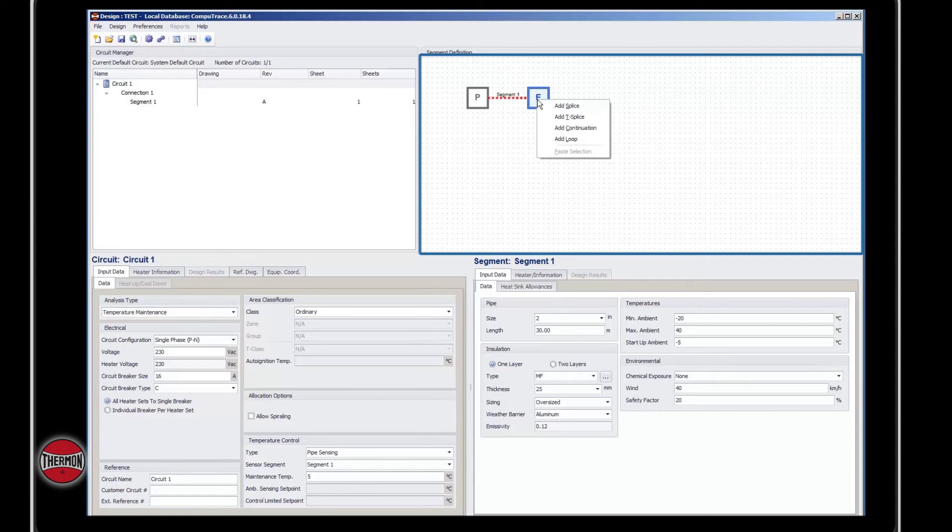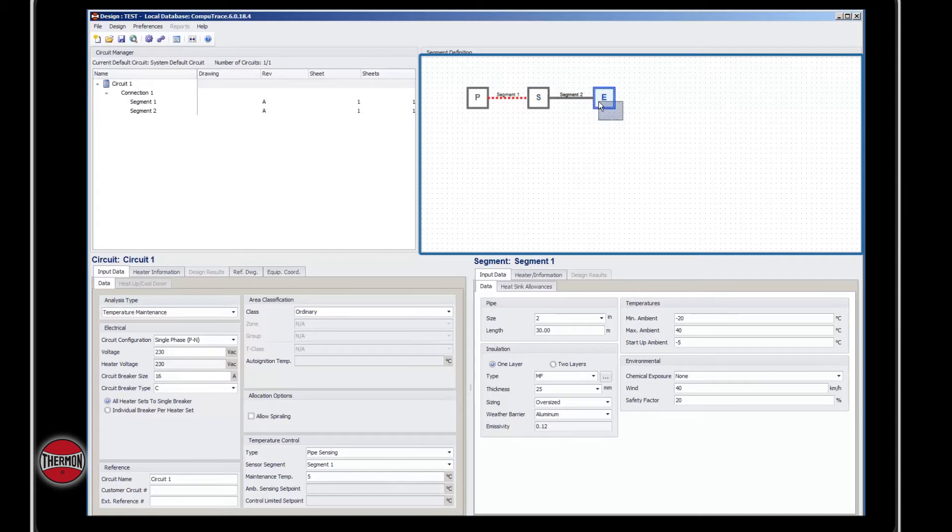When you've created multiple segments and want to copy, delete, or move a segment to a new circuit, you can highlight the node and segment by dragging a box around both items. From there, you can right-click and either copy, delete, or move that segment to a new circuit.